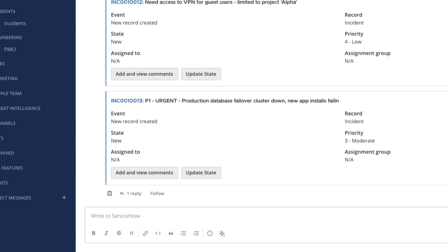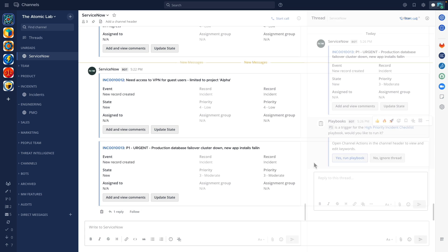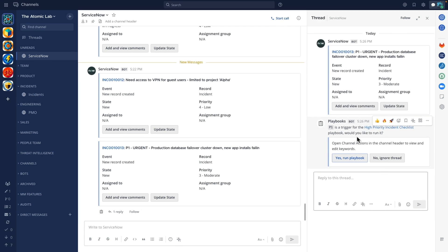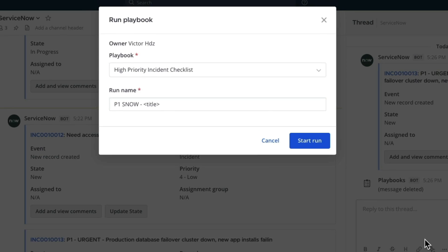We've defined this as a trigger for our high priority incident checklist playbook and we can see the option being presented to run the specified playbook.